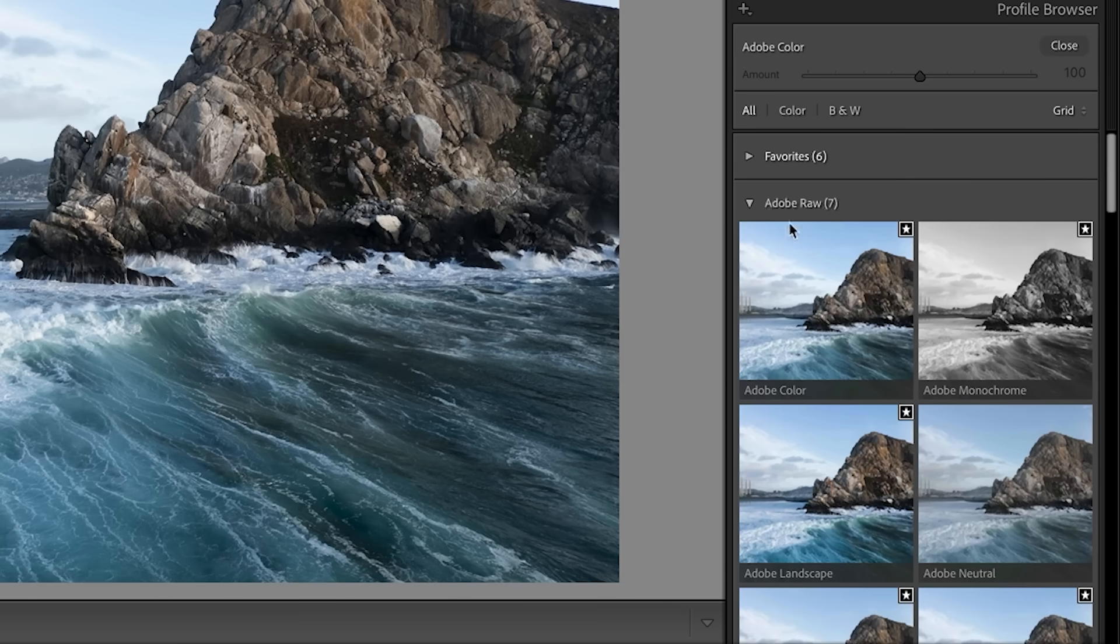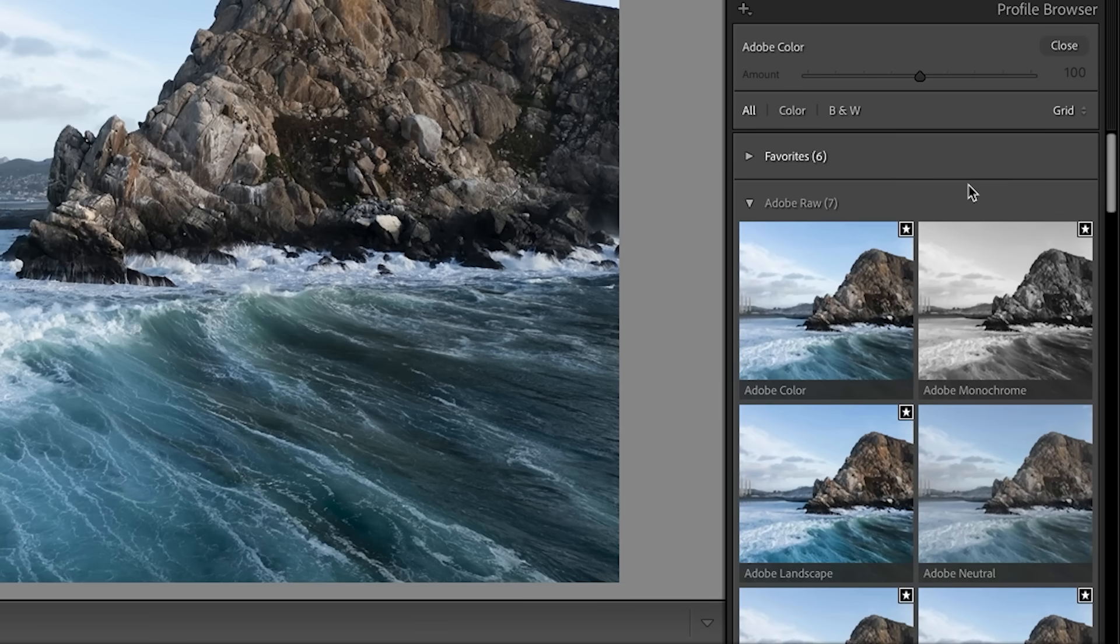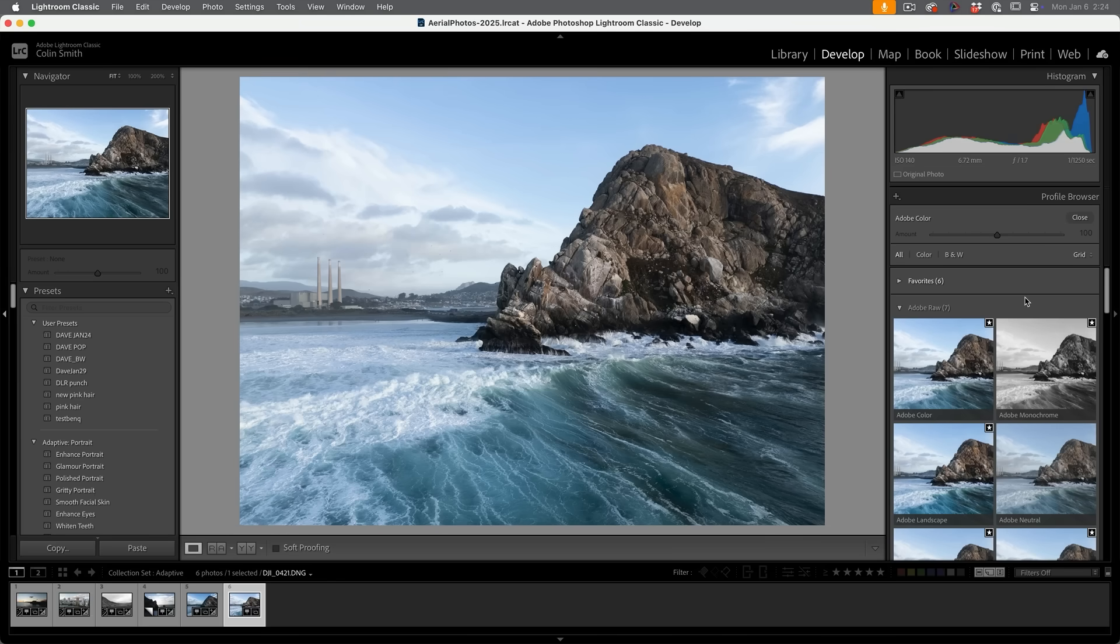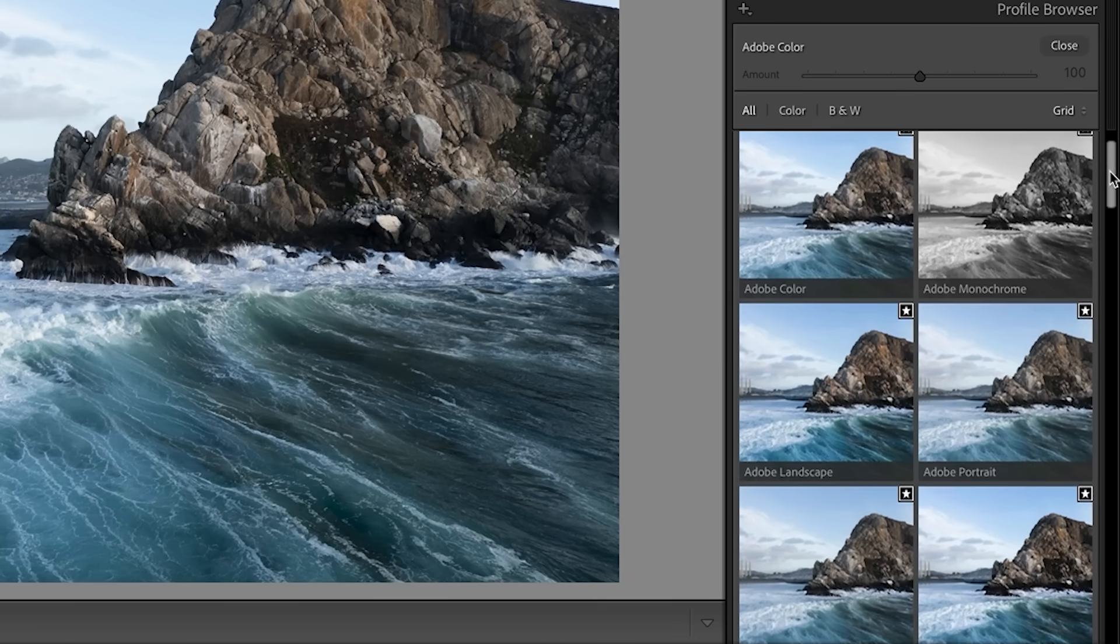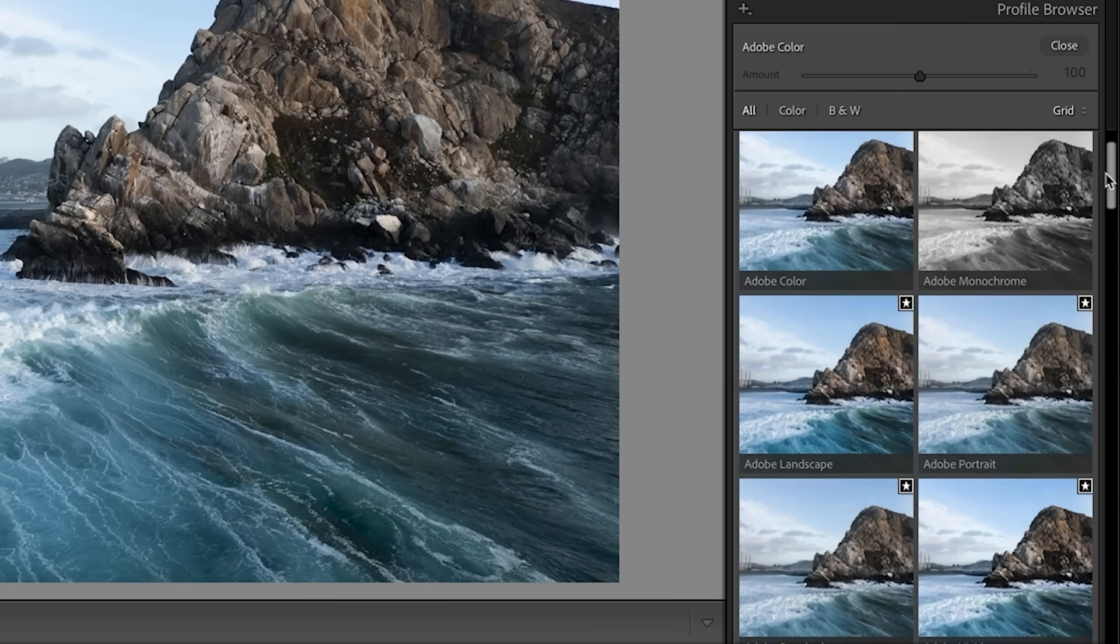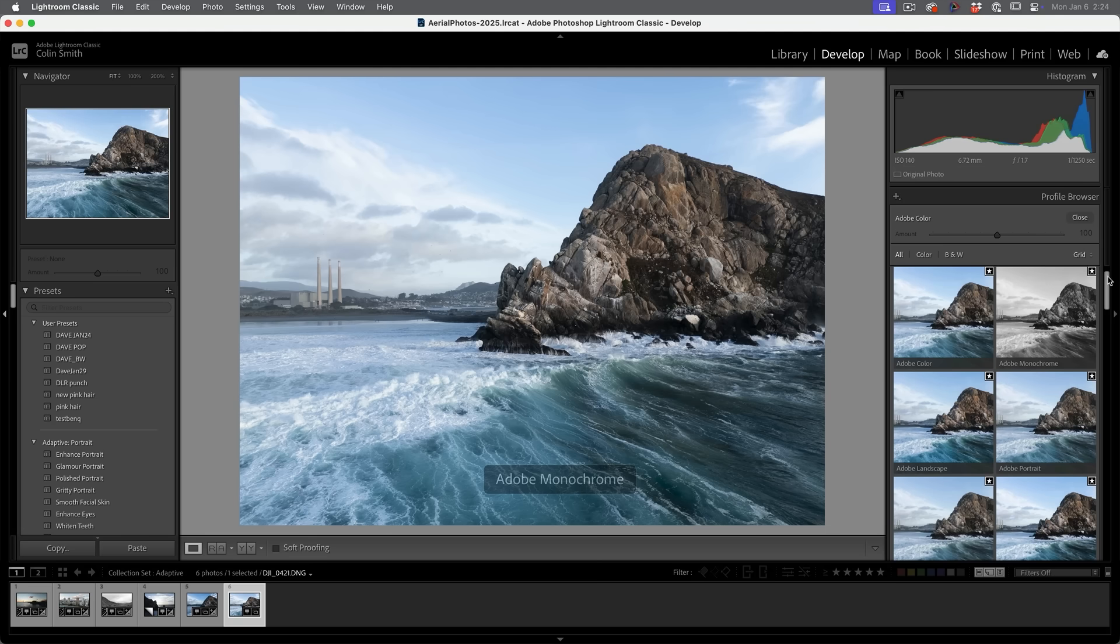So as you scroll down here, you'll see different profiles and some raw files will give you the camera profiles, which would be the settings you would see on your camera. Canon, Nikon, all the different manufacturers have their own profiles. In this case, I'm shooting on a DJI drone and it's using the built in profile from DJI.